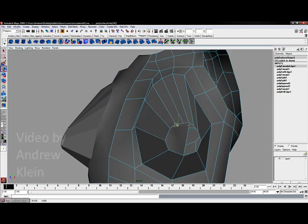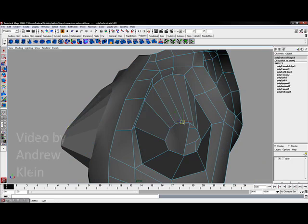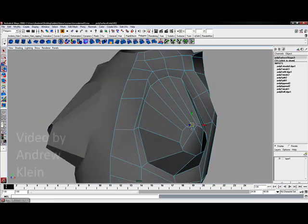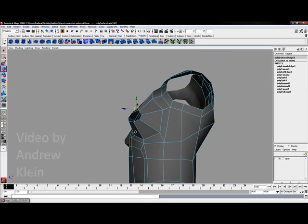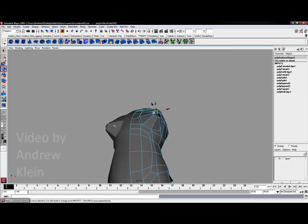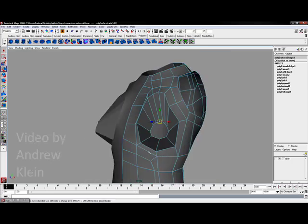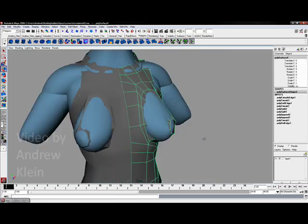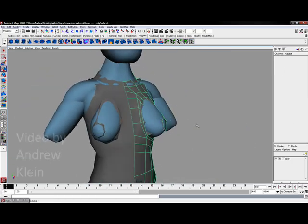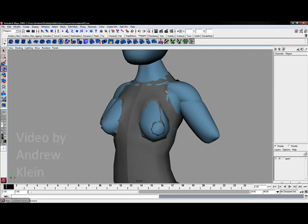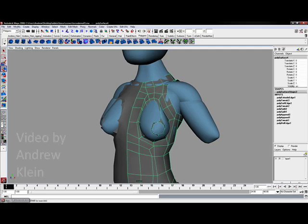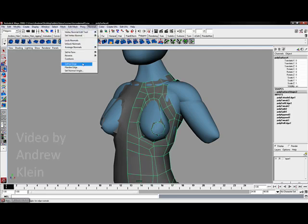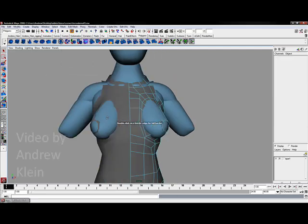I'm going to turn off that template real quick. It might become a little bit easier to see this way. Well there we go. That's working pretty nicely. Let's go and choose normals, soften edge.